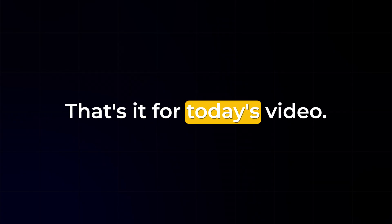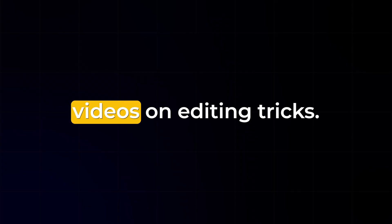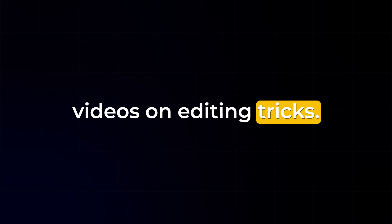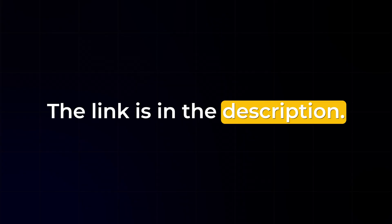That's it for today's video. If you'd like to keep learning, you can check out my other videos on editing tricks. The link is in the description.